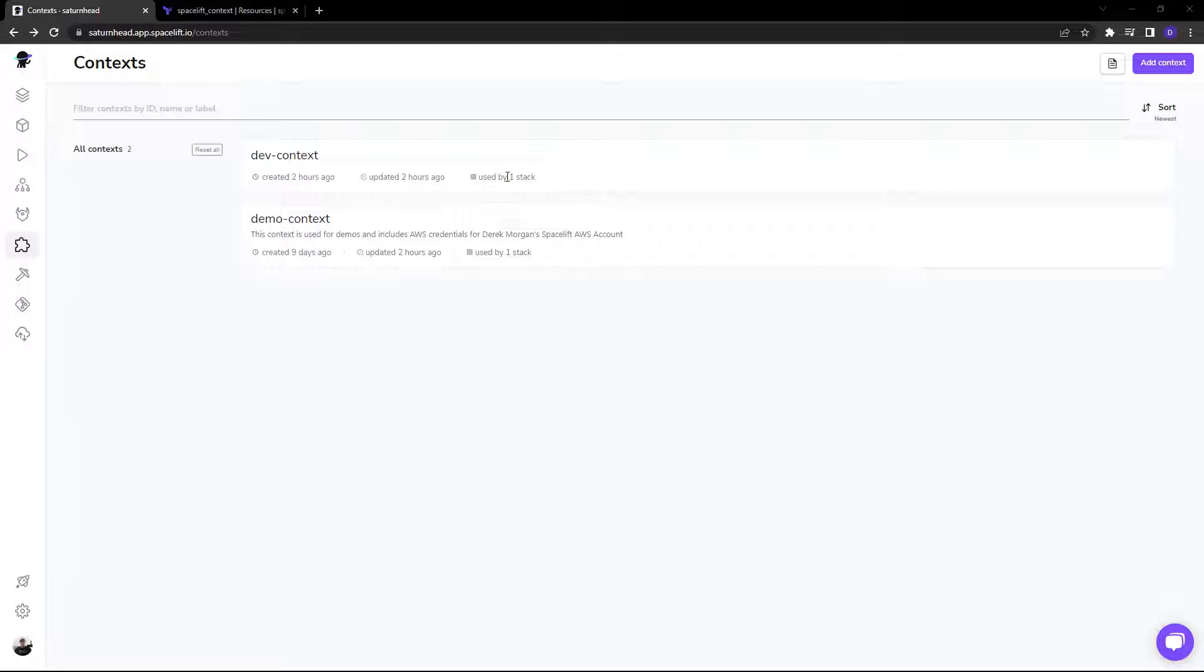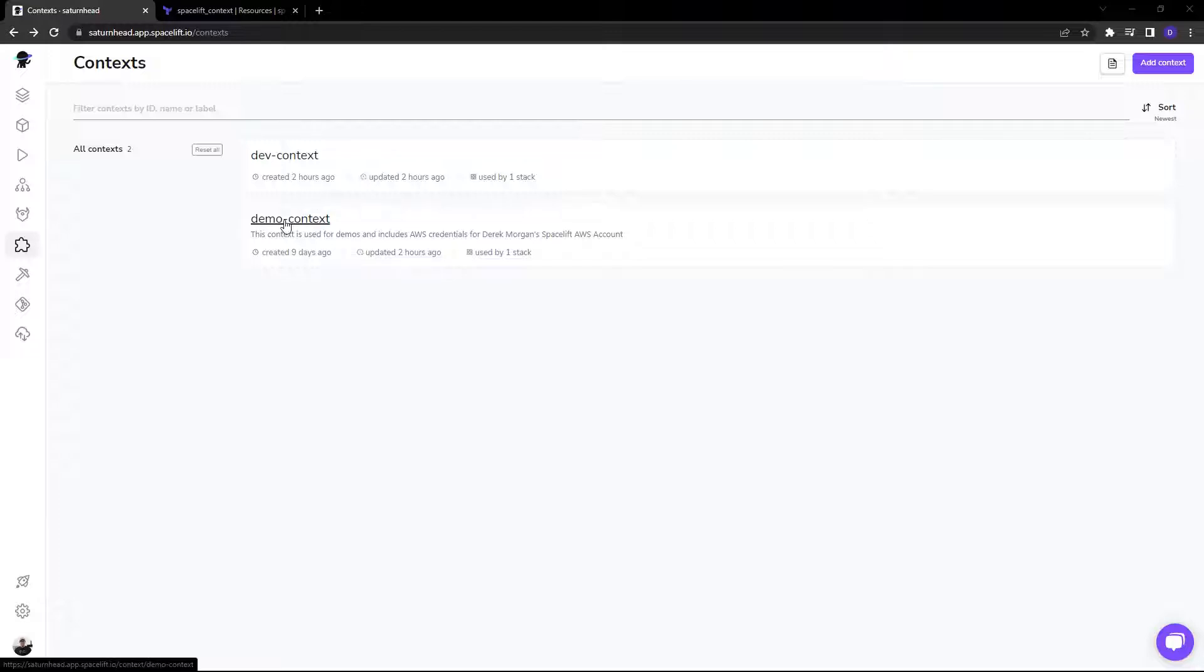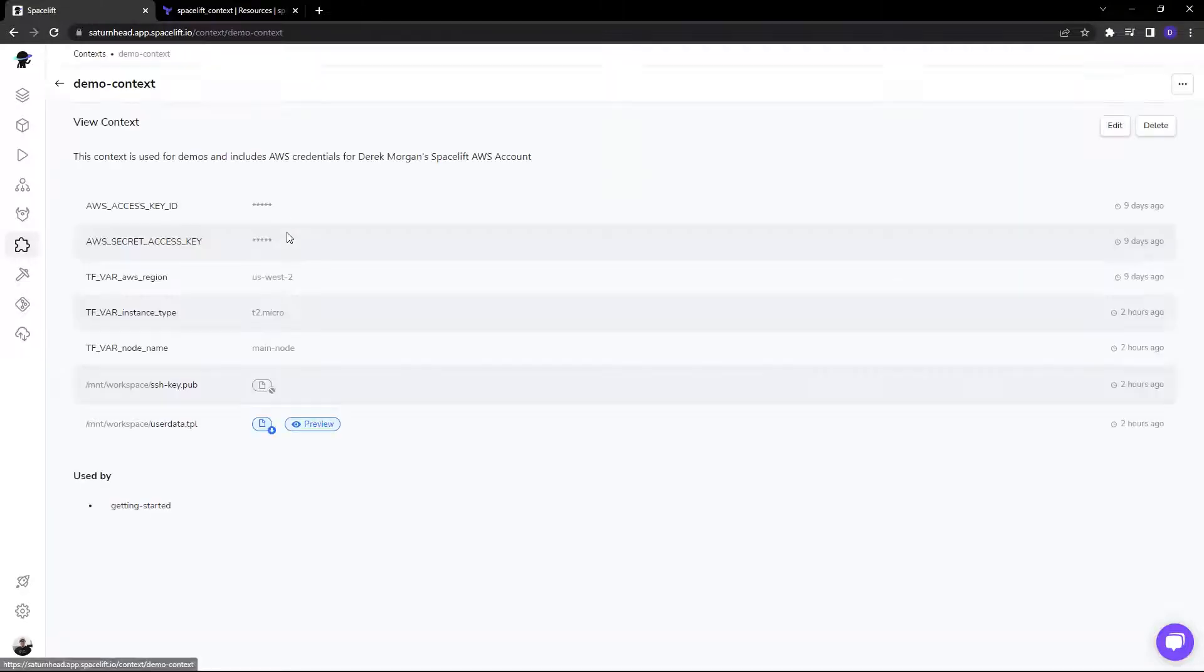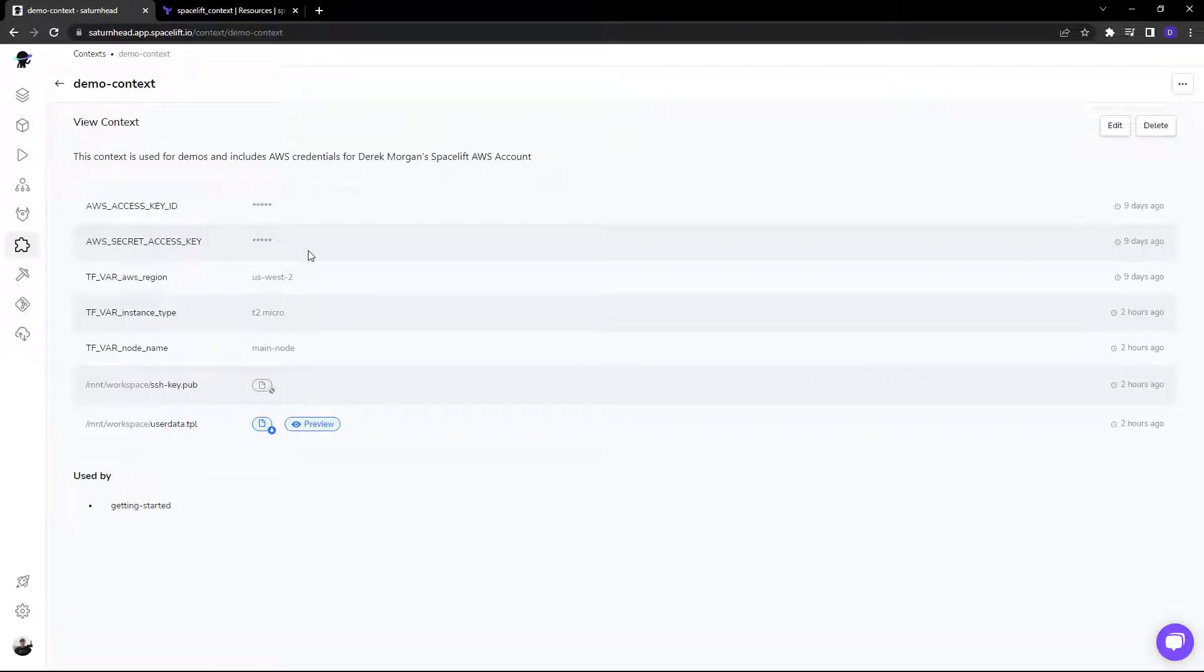Let's take a look. Here we have two contexts. Each one is used by one stack. And if we take a look in these contexts, you can see we have a collection of variables and some files.